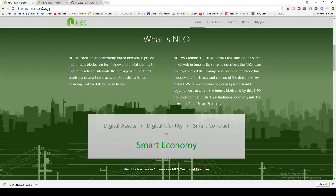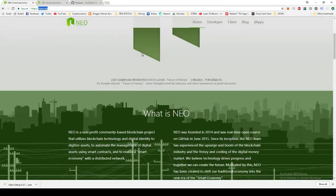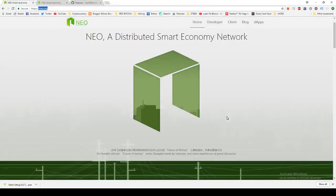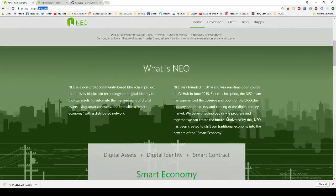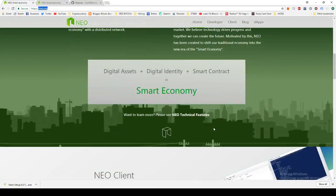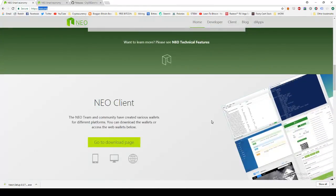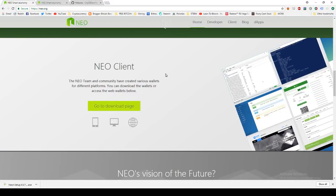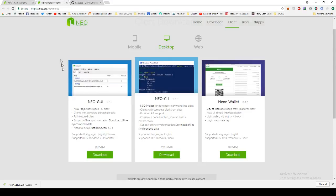You can come to the NEO website, neo.org to download the wallet. You'll land on this landing page here. You can scroll down, learn a bit more about NEO and then eventually you scroll down and you get to the NEO client. This is where we're going to find the wallet file. You click go to downloads page and we'll land here.